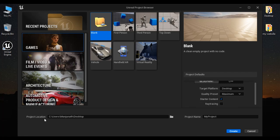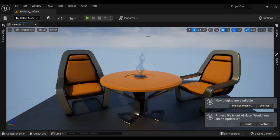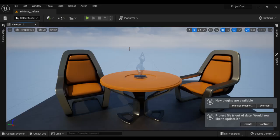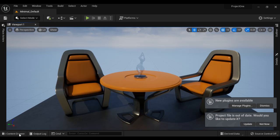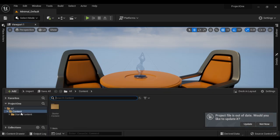I am going to create the project at the desktop with the name Project1. I click on Create. You can see Project1 is open in the Unreal Level Editor. I open the Content Browser. You can see that starter content is added to our project. So we can add starter content to our project while creating itself.